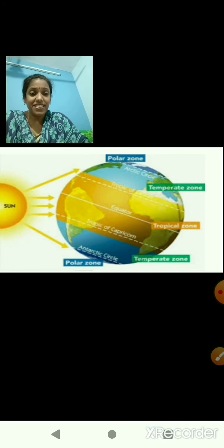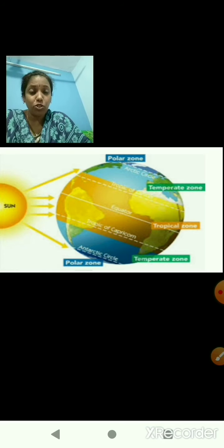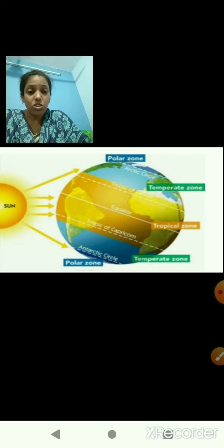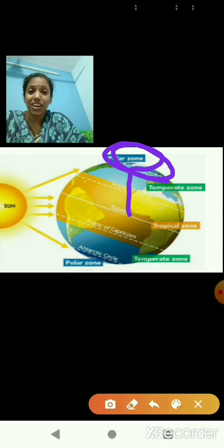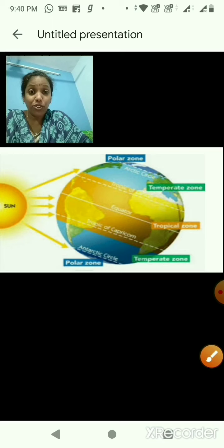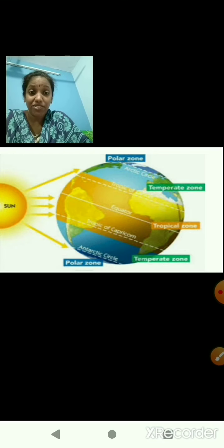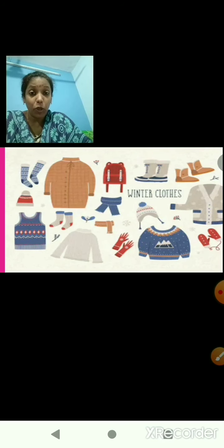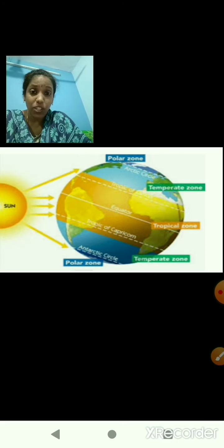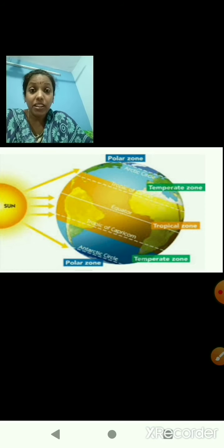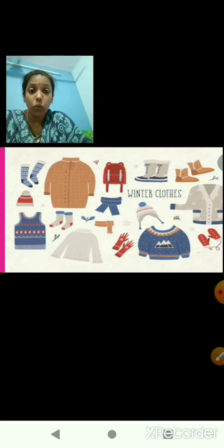From tropical zone or from torrid zone, we are going to travel to the frigid zone or to the polar zone. Polar zone or the frigid zone, as we have studied, is very much cold because the sun's rays fall very slanting, as shown in the image. So which kind of clothes do we require there? We require woolen clothes. I have packed my bag with all the woolen wear.